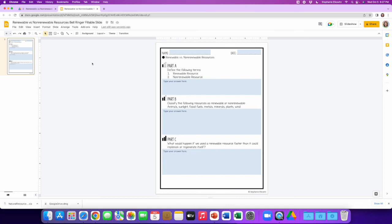I hope this video helps you better understand how to get started with the Google Drive for desktop app. If you have any questions, feel free to email me at dsj.elkowitz@gmail.com.